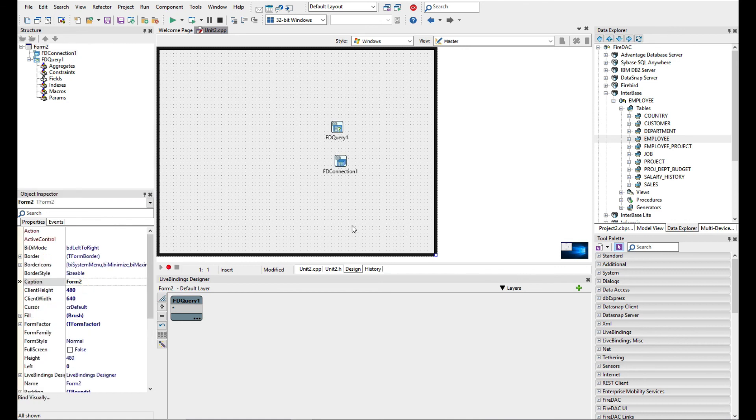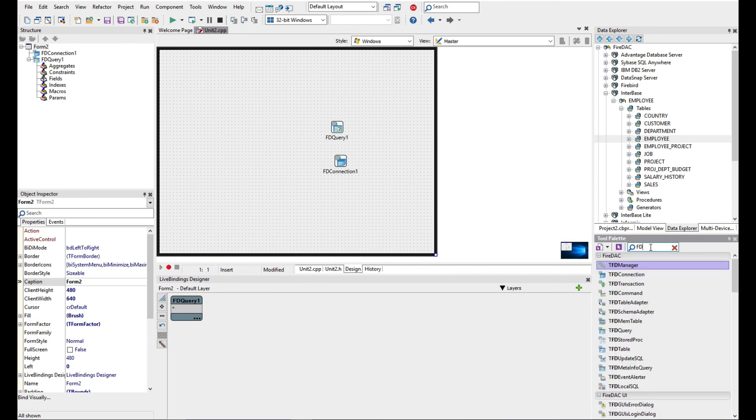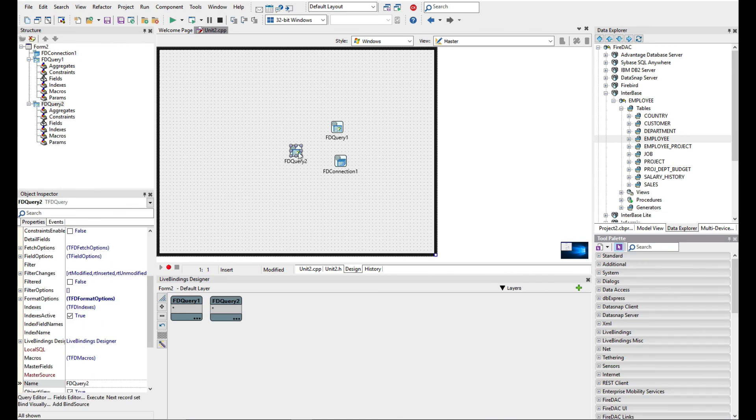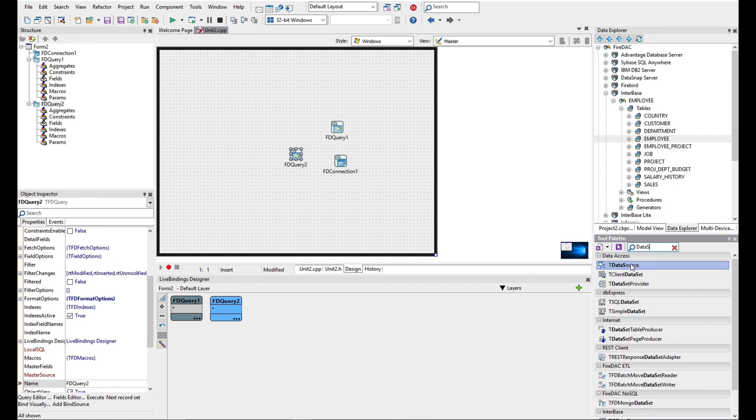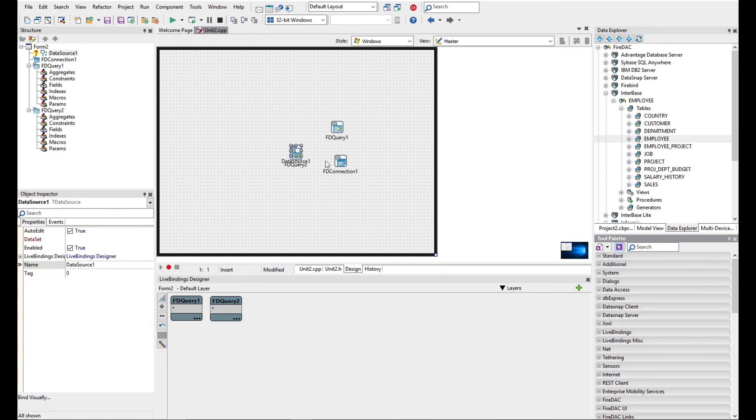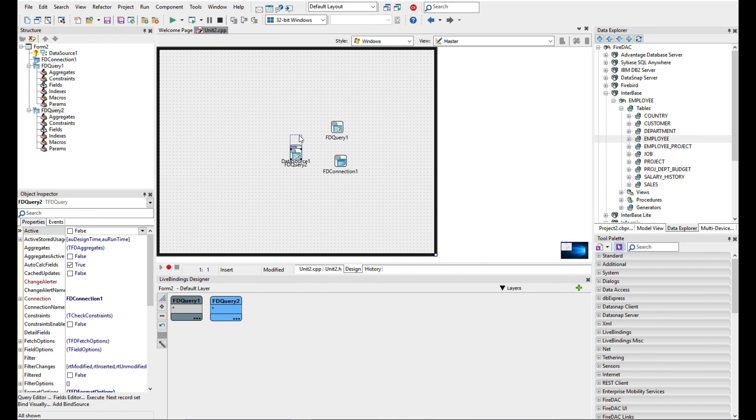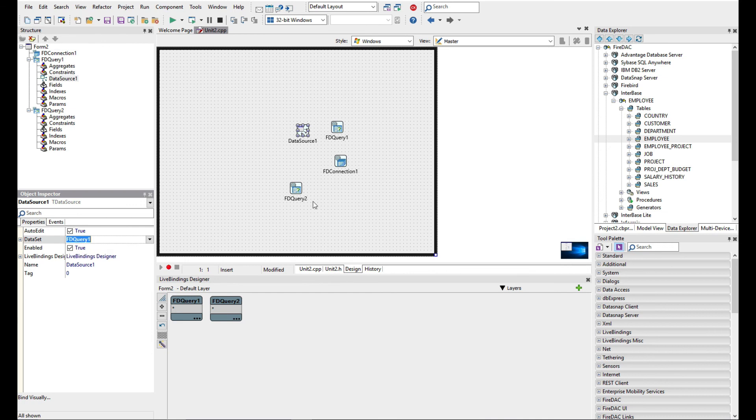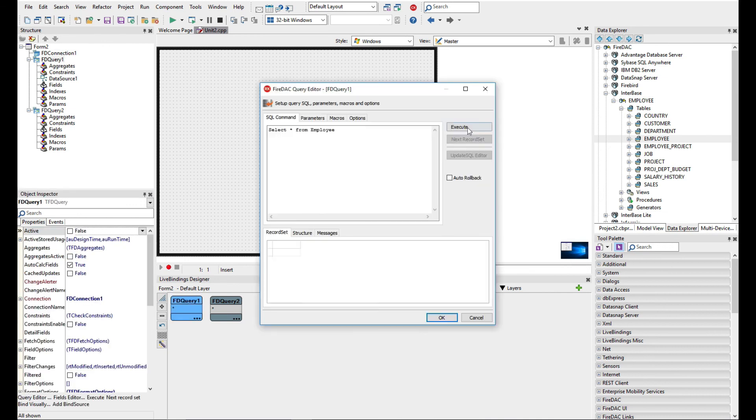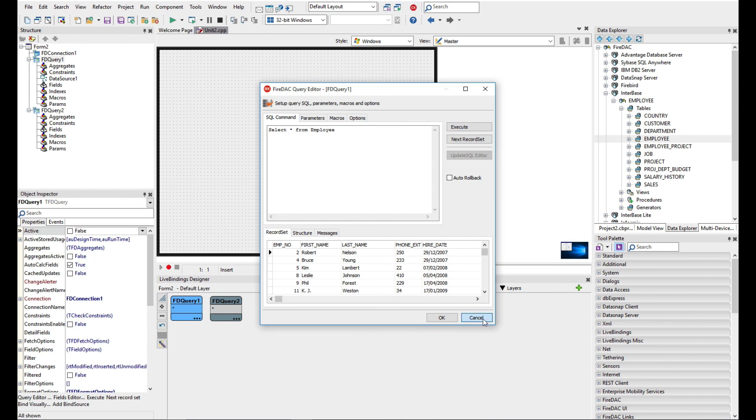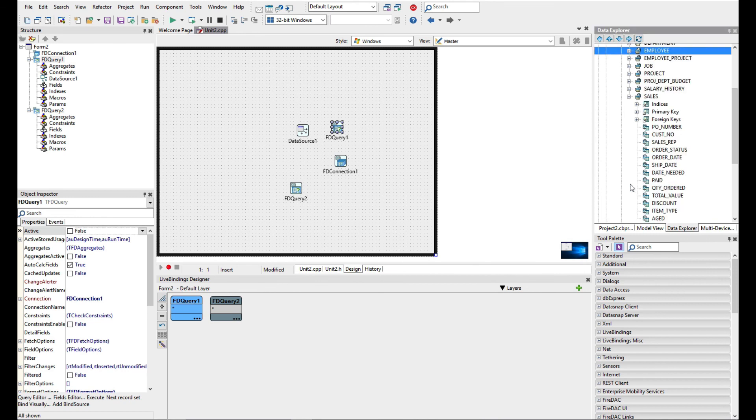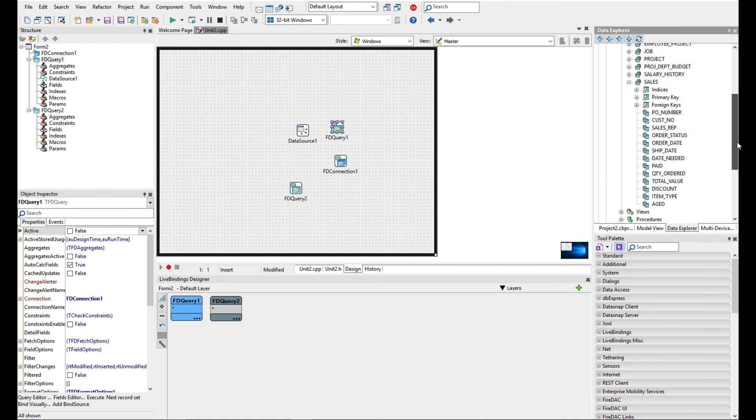Now what we can do is set up a master detail relationship. Let's just add an FD query and I'm going to use a data source here. Obviously you'd probably name these appropriately. I'm just going to use data source one connected to query one.